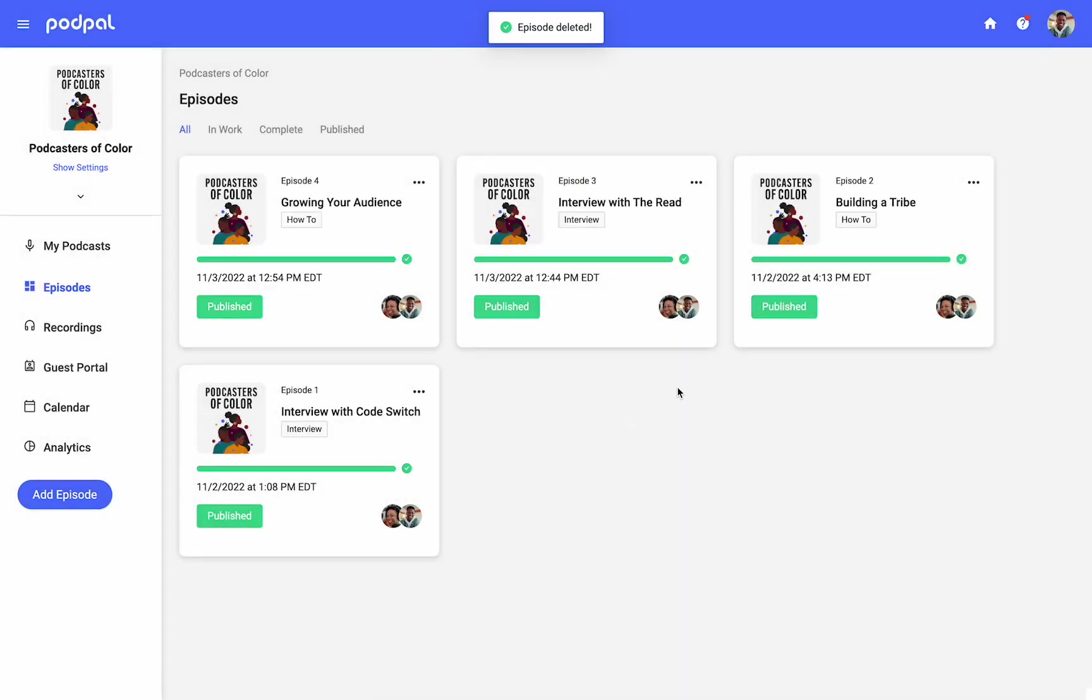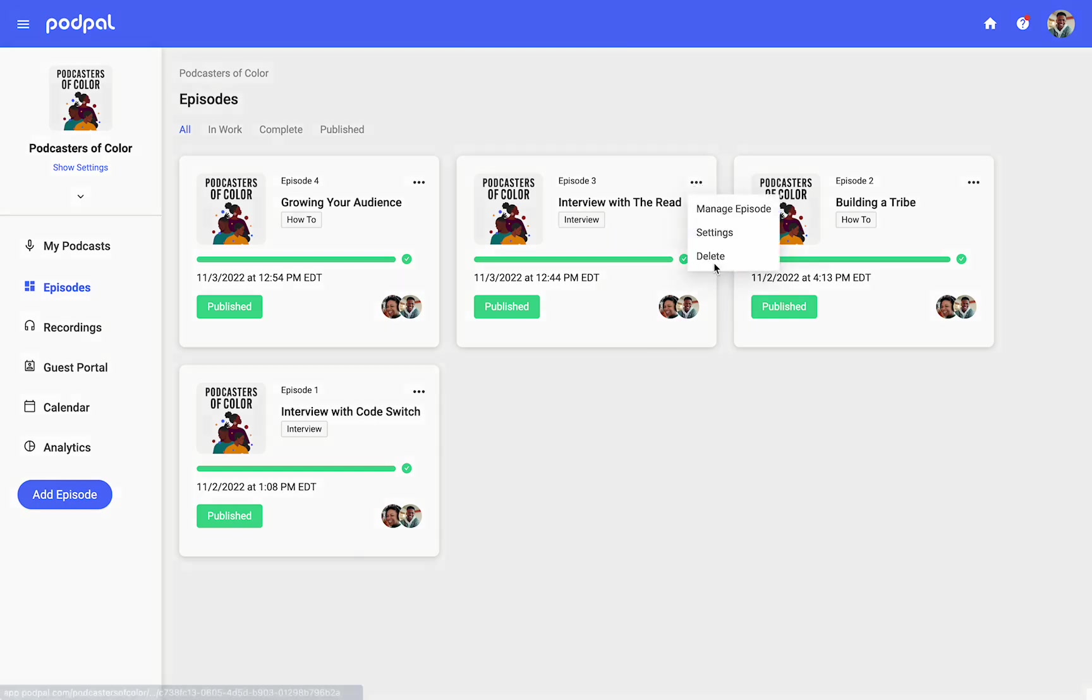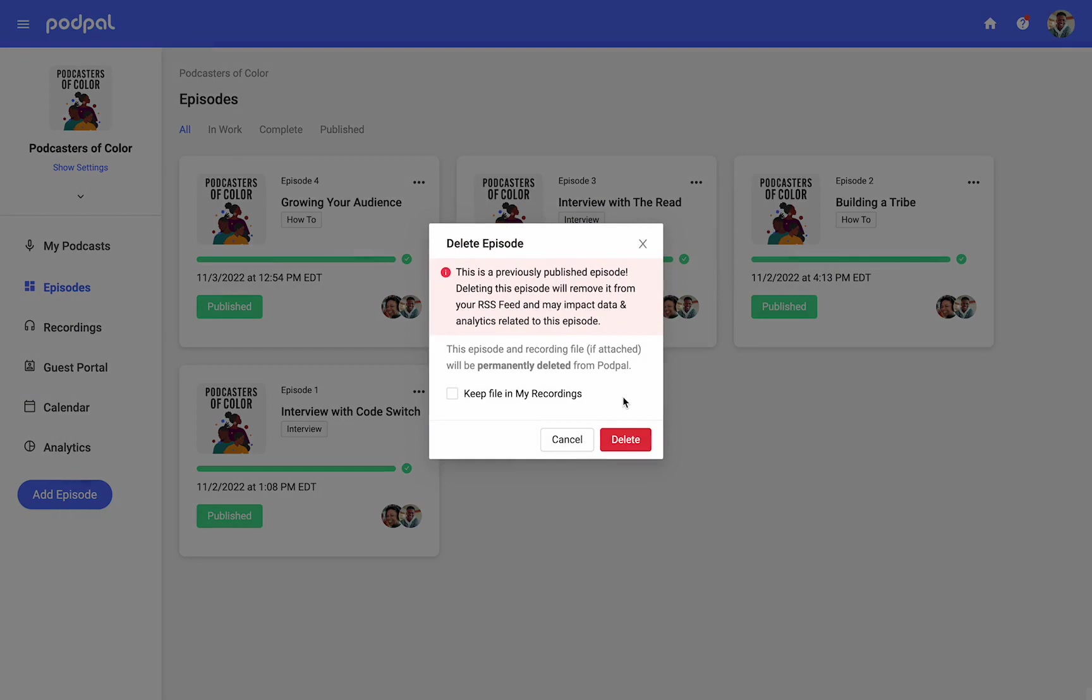When deleting a published episode, an alert will show. It explains the impact to your RSS feed when deleting. For both published and unpublished episodes that have an attached file, you will have the option to delete the file along with the episode or keep the file in your recording storage.